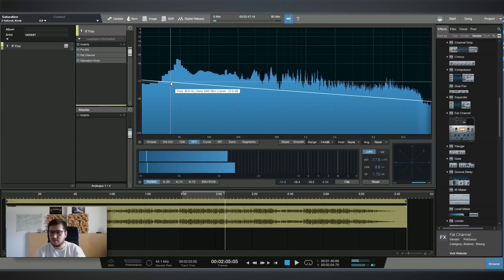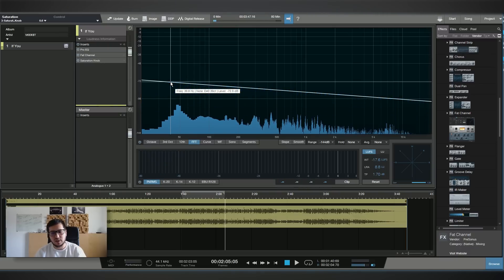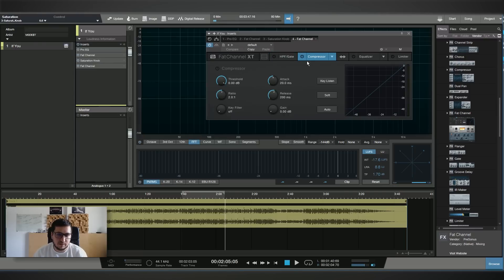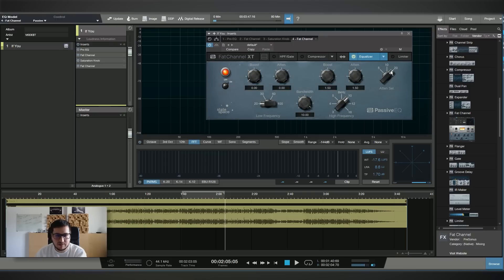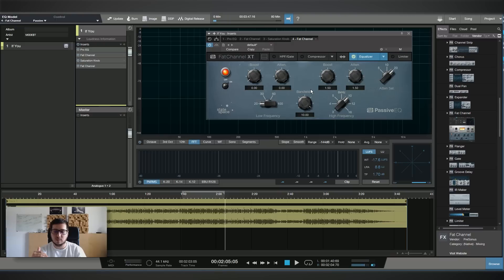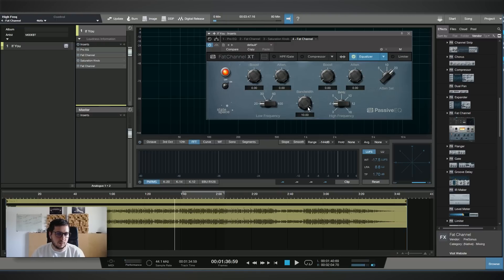Now I want to use a tonal EQ. I'll bring up the Fat Channel again. In the Fat Channel we have a passive EQ — this is a Pultec emulation. It's great for mastering if you're trying to add some low frequencies or some top end. I'm feeling that the track is missing some upper mid frequency — let's see if we can bring that vocal more up front.